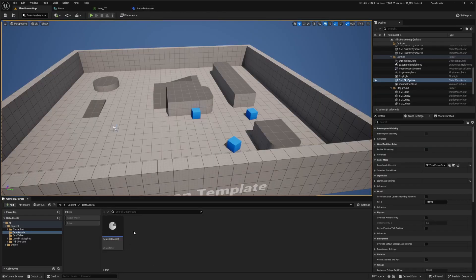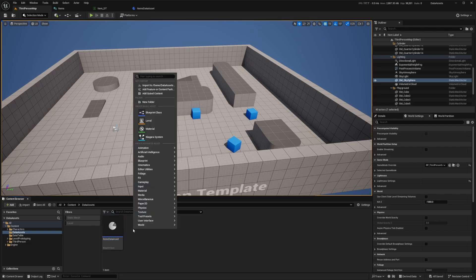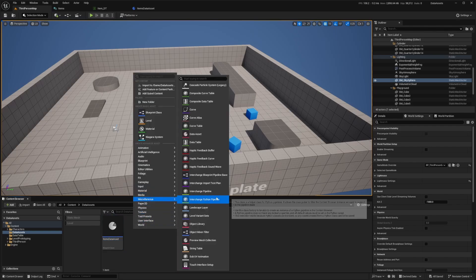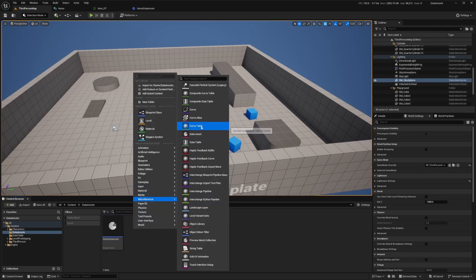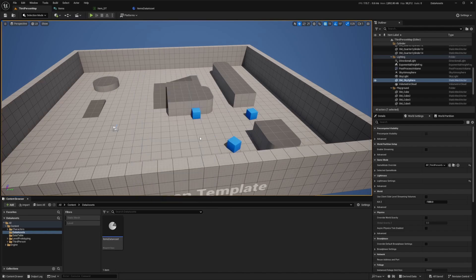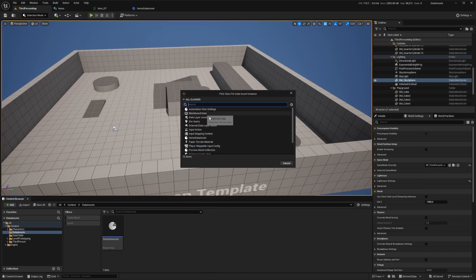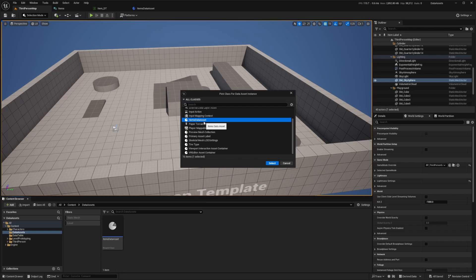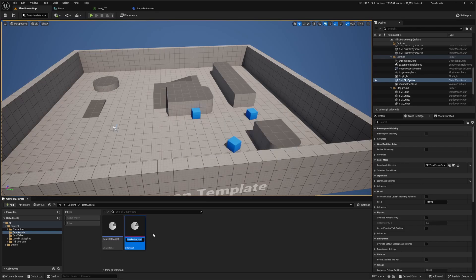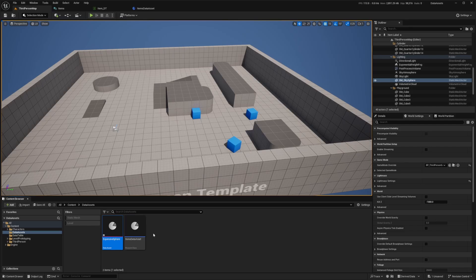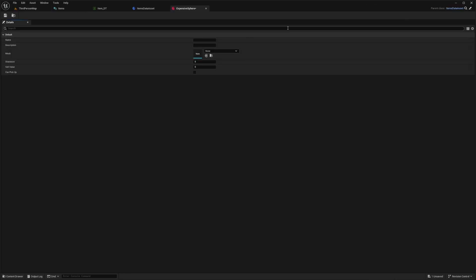Now to actually make one, this will act as the parent to our data assets. I'm going to right click, go to miscellaneous, and select data asset. In this drop down, we'll have a bunch of classes. I'm just going to look for the one that I created called items data asset. Now let's add something like expensive sphere, just because I haven't imported anything to this project yet. When I go into this, I can define this as its own entity. You can do this for monsters, allies, companions, and so on.